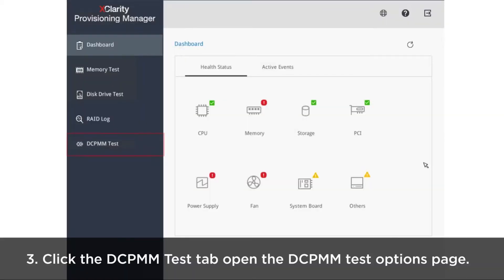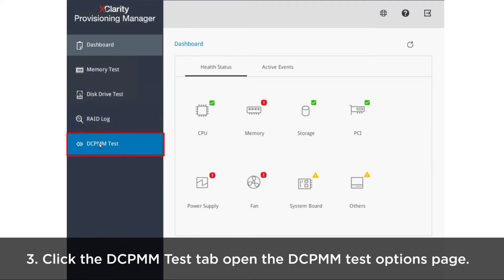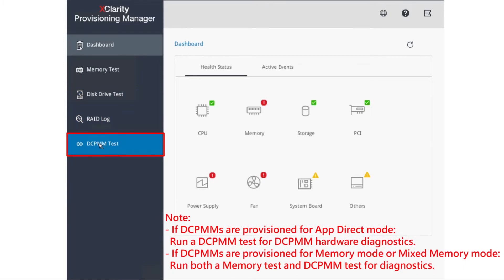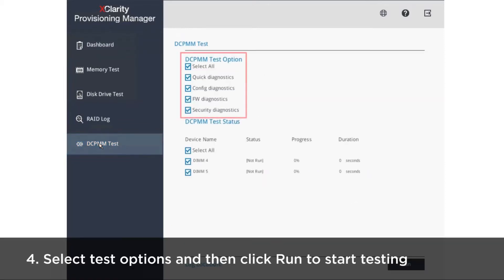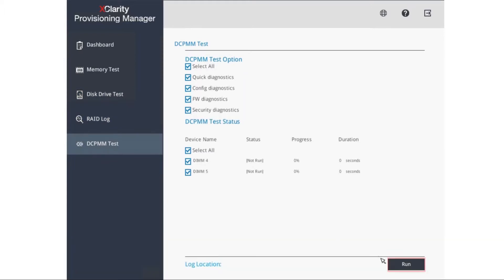Click the DCPMM Test tab in the left panel to open the DCPMM Test Options page. Select Test Options according to your needs, then click Run to start testing.